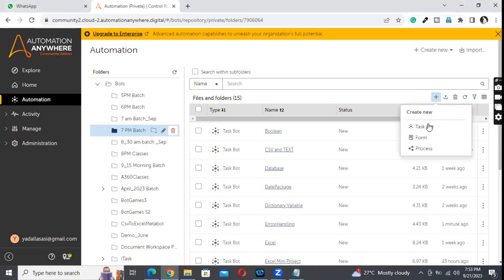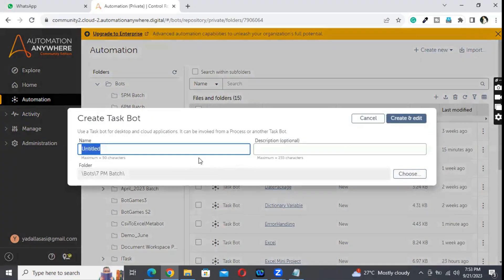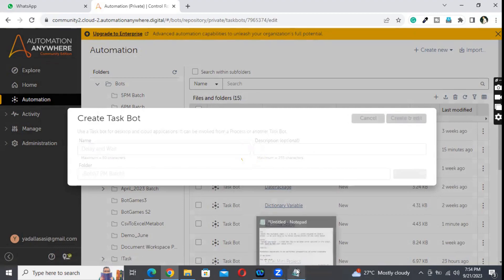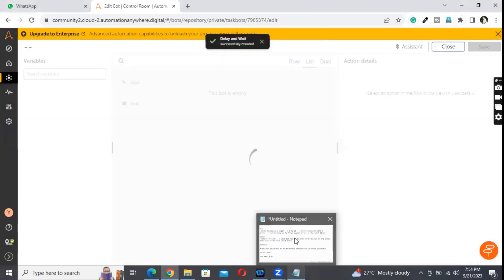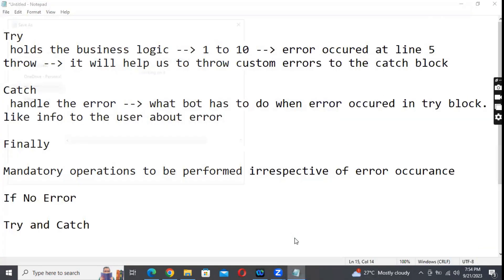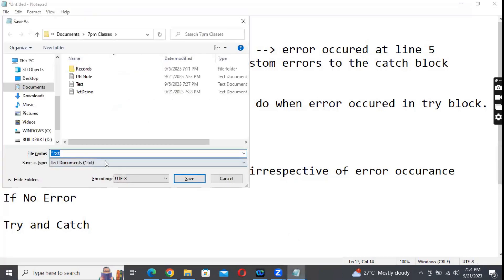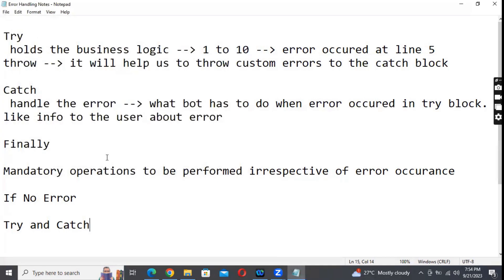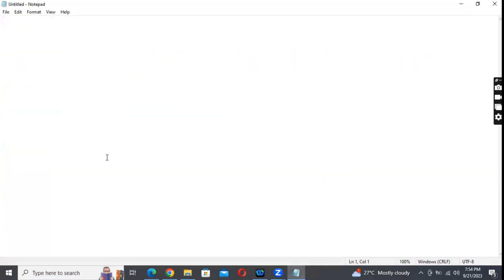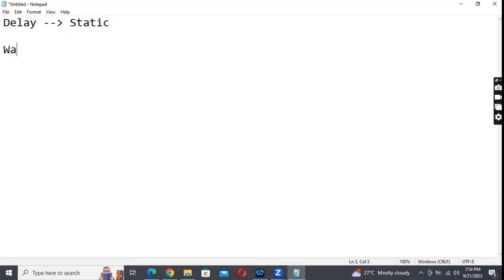So now we are going to see what is the difference between delay and waiting. Delay is static - that means if we say wait for 10 seconds, it will be waiting for 10 seconds irrespective of any validation. Wait is dynamic.